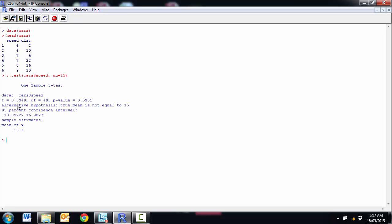And I get all my output. So I've got my t-value, got my degrees of freedom, got my p-value, so it's not significant. And I also get the confidence interval for the mean and sample mean, so 15.4.